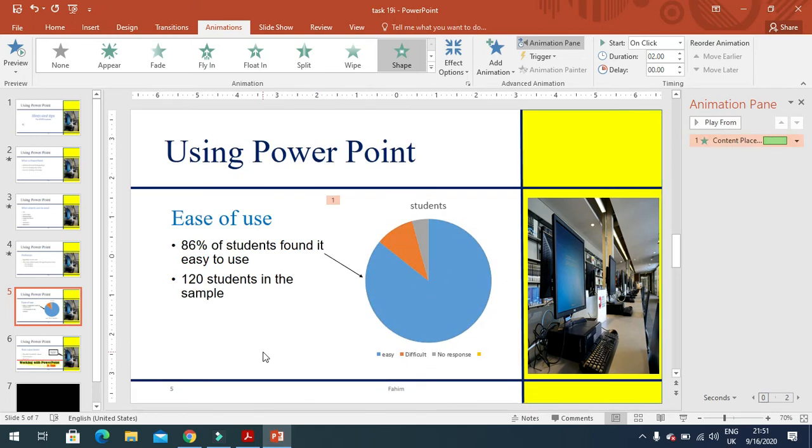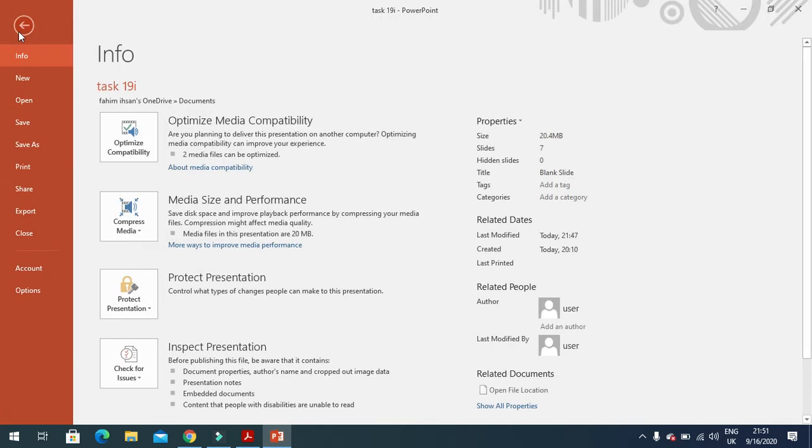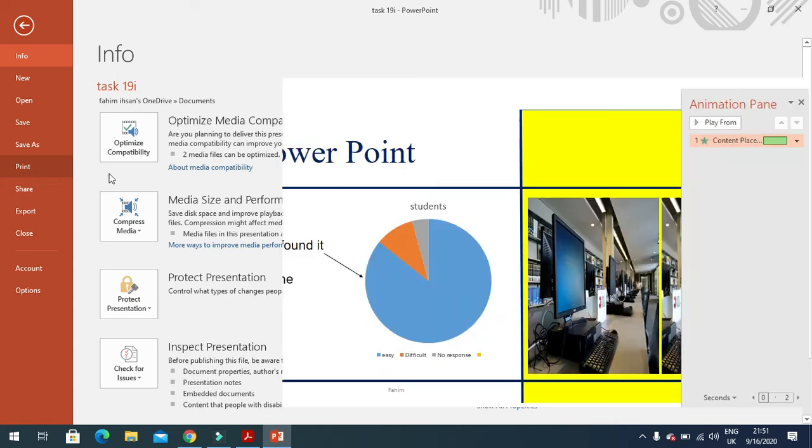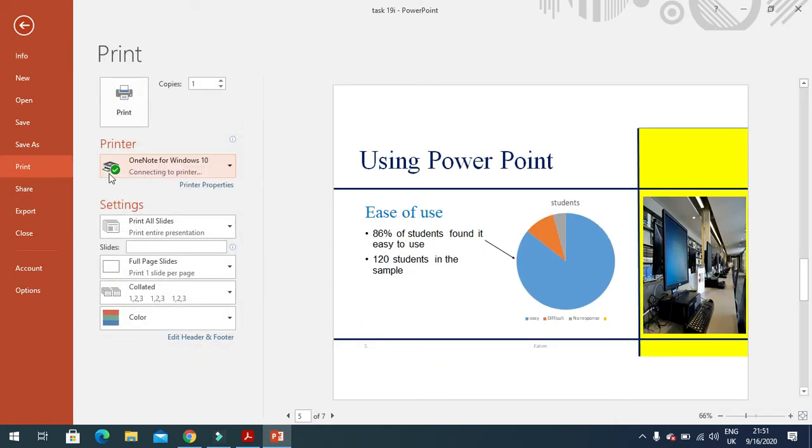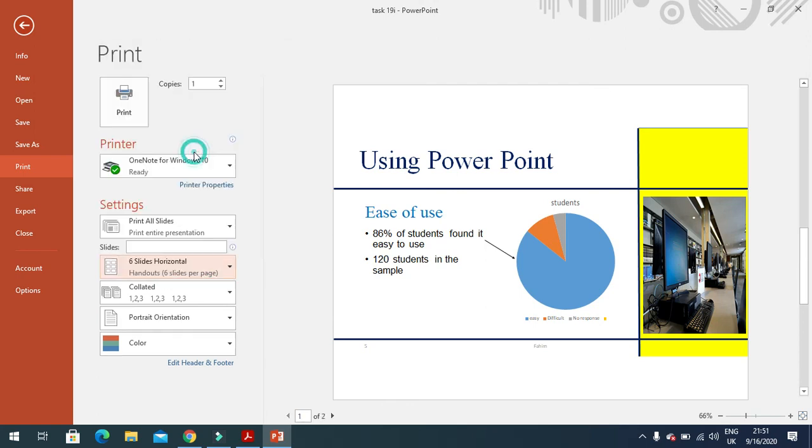This is what we can do. Then we come to the printing. When you click on the print option here, sometimes in the exam they ask you to print the presentation with four or six slides per page.